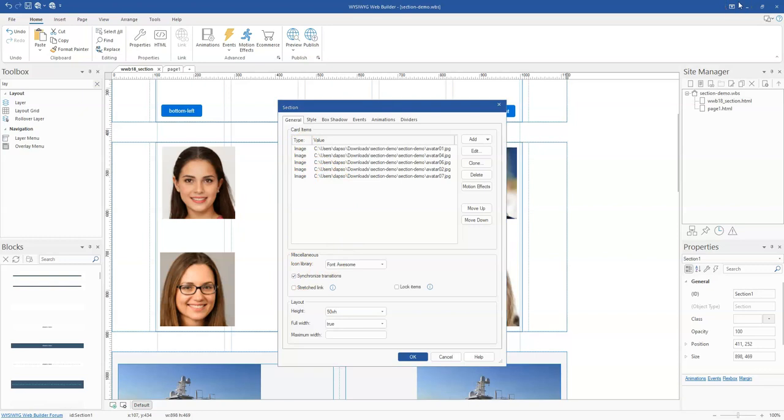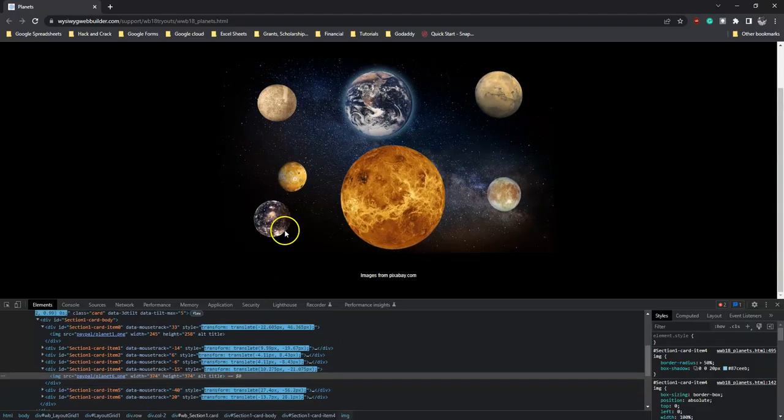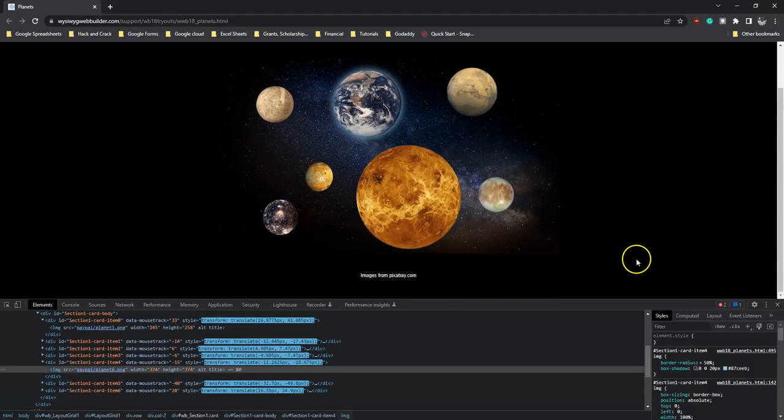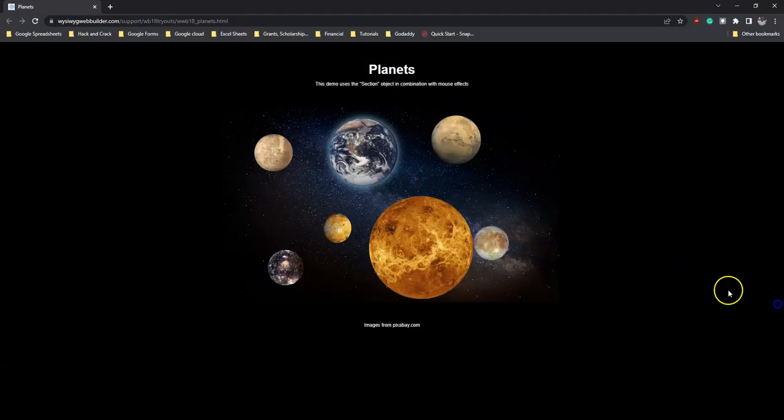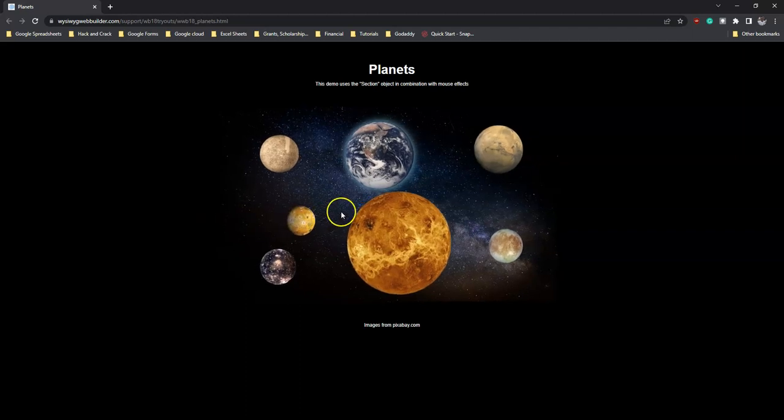That is just about it for this tutorial. In subsequent videos we'll take a look at how to create something cool like this using sections in WYSIWYG Web Builder version 18. Thank you very much for watching. Bye for now.